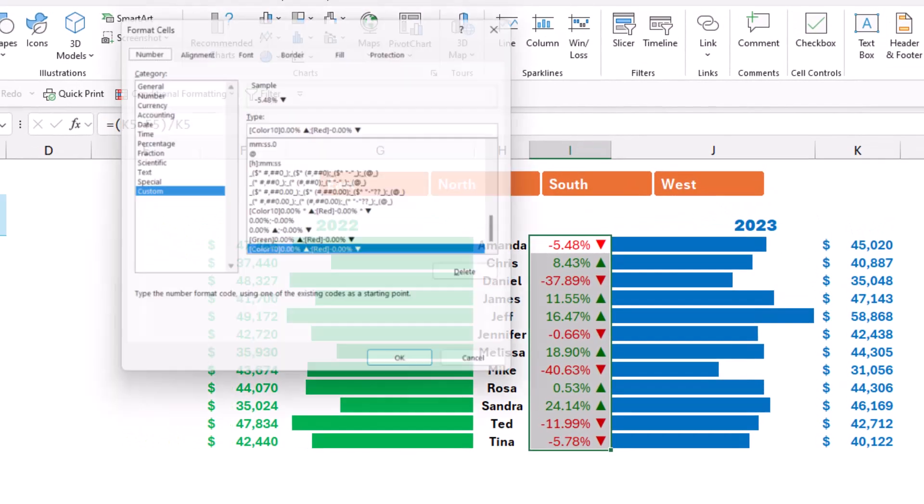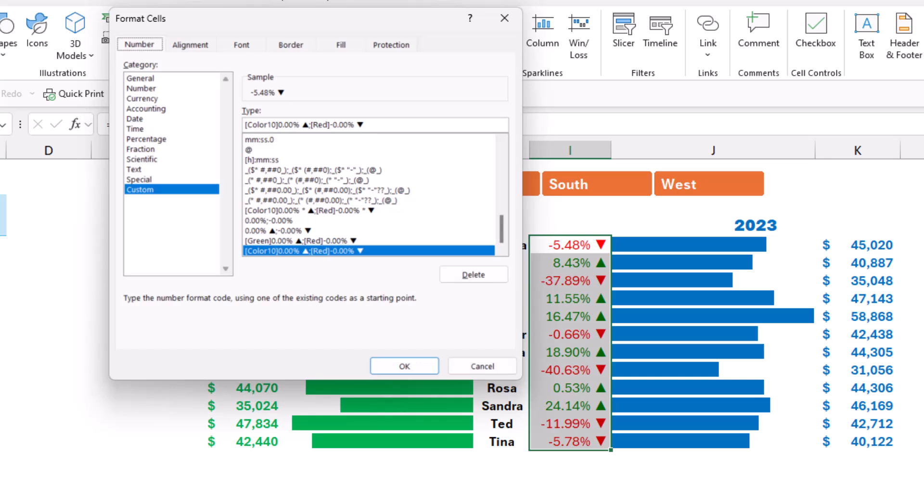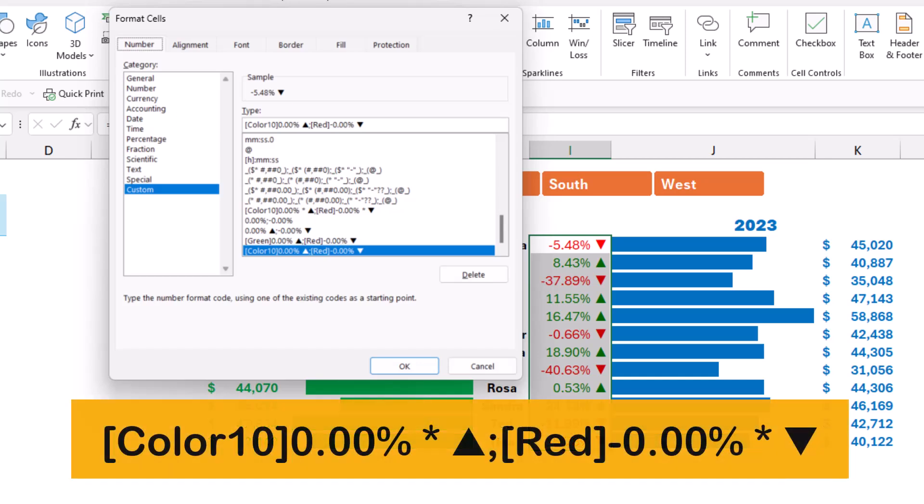Let's see how we do that. Ctrl+1 to open the format cell dialog box, and before the up-pointing triangle I'm going to add a star. What does the star do? The star repeats whatever comes next. So if I type a space to separate the number from the triangle, then that will do the job. So I'll be typing, following the star, a little space. The star will keep repeating the space for the whole width of the column.